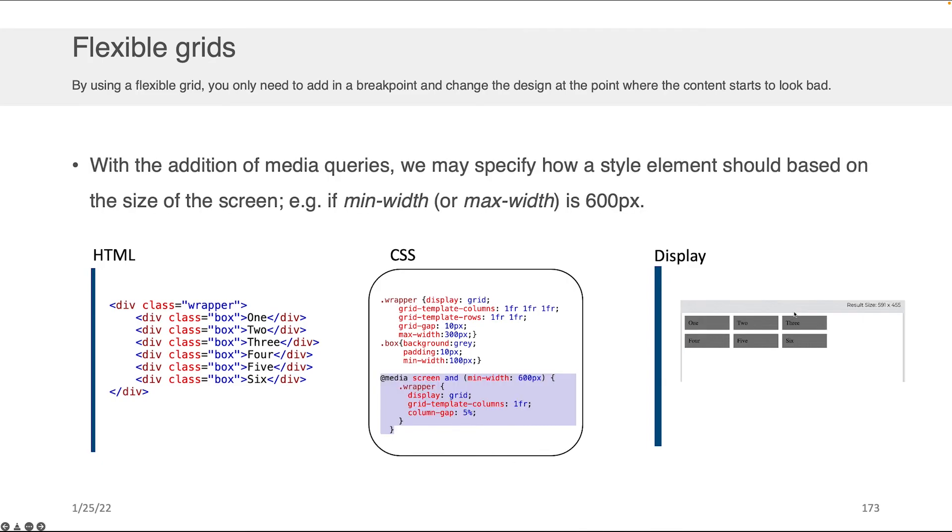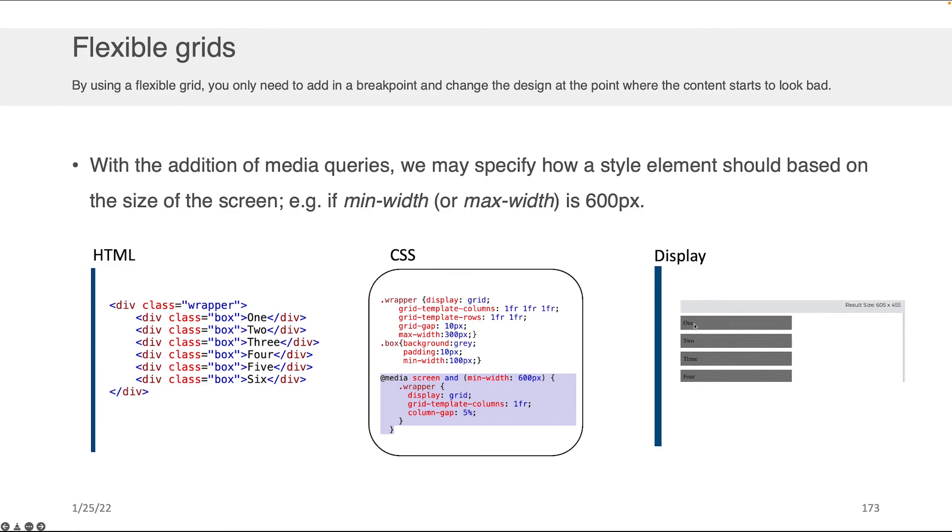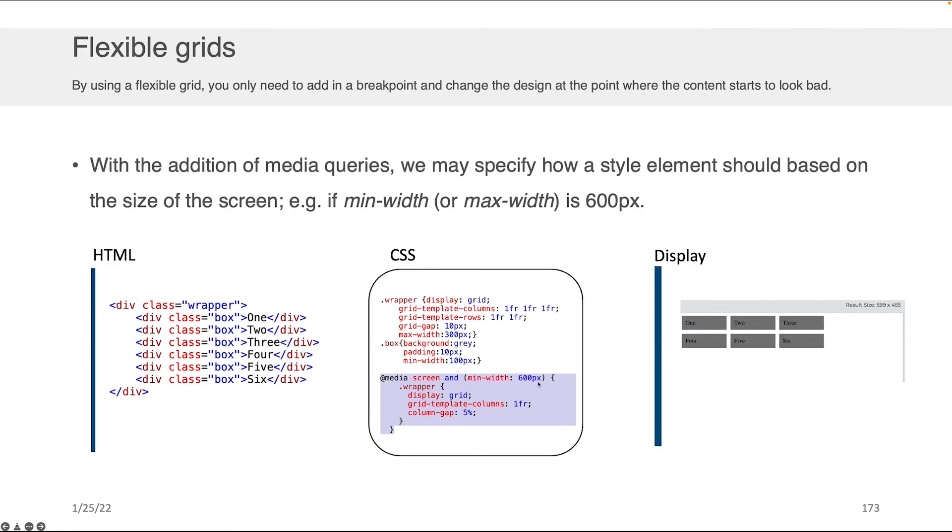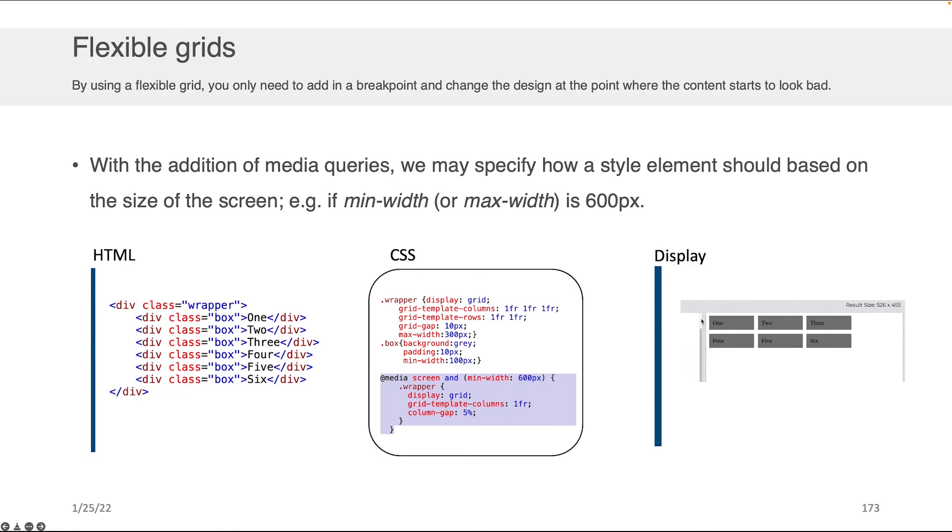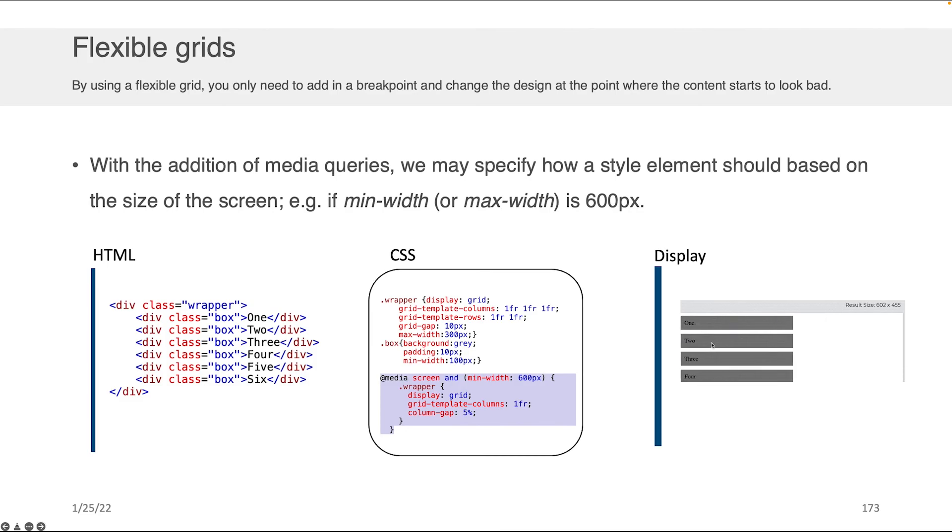But if I add a media query to it, like you're seeing at the bottom here now, as soon as that display gets bigger than a certain size, because I've set the min width to 600 pixels, I get a reaction you can see in the grid layout. It moves in this case from being a three column by two row to a one column layout once I get past a certain point. So it reacts to something about the size of the screen.